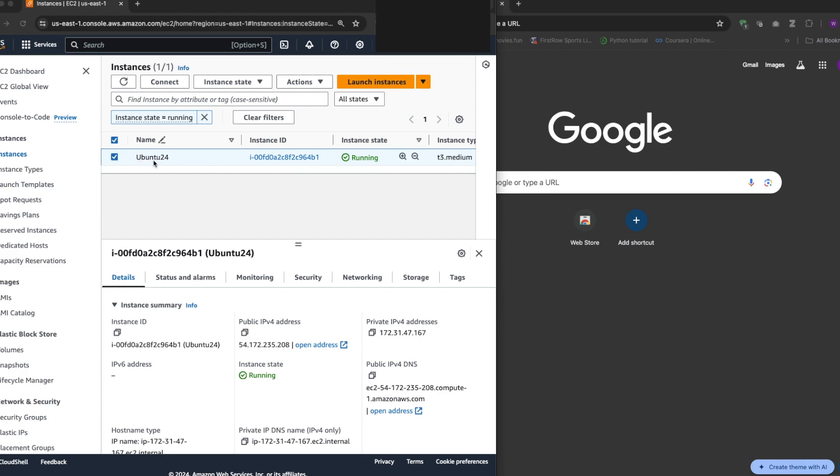So I already have an Ubuntu server spun up and it's already running. This is a t3 medium instance type.